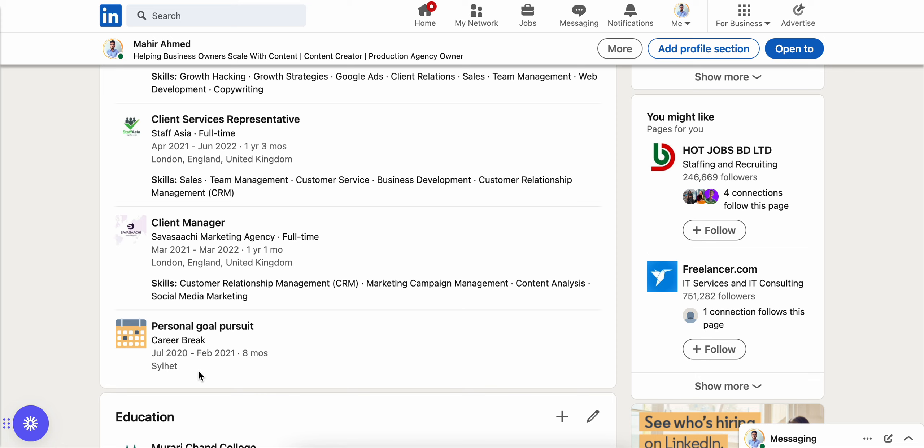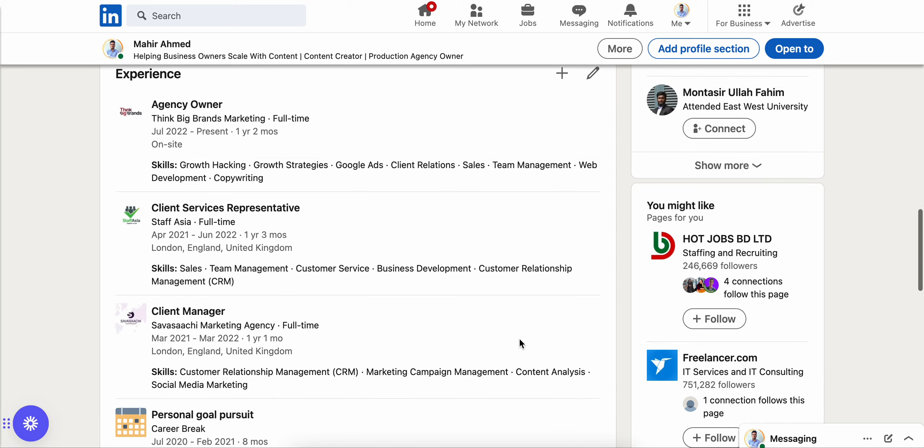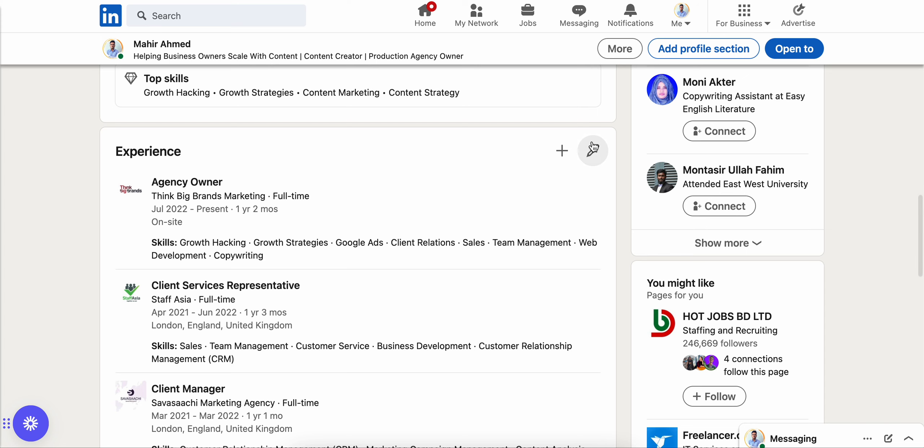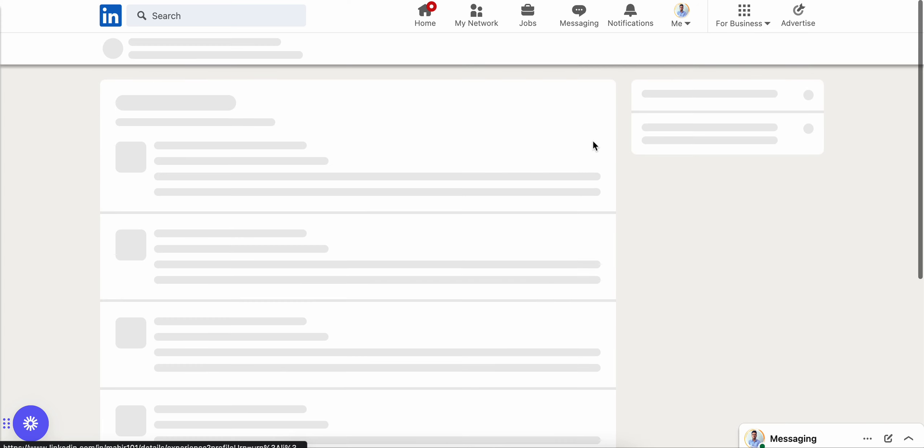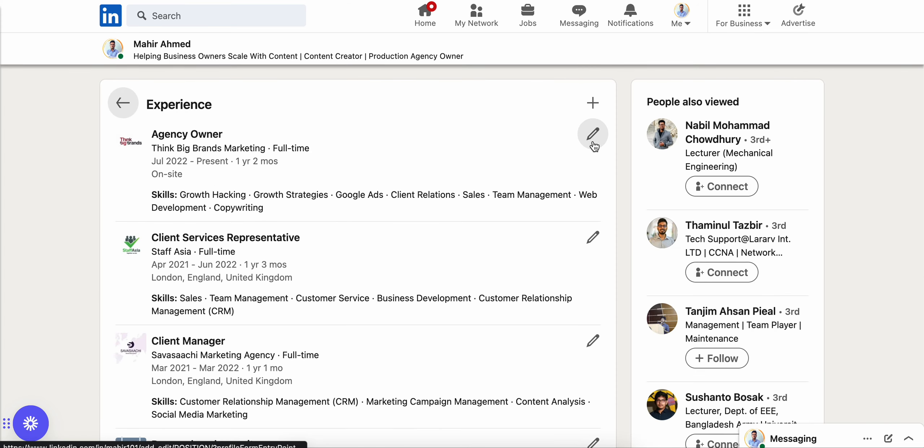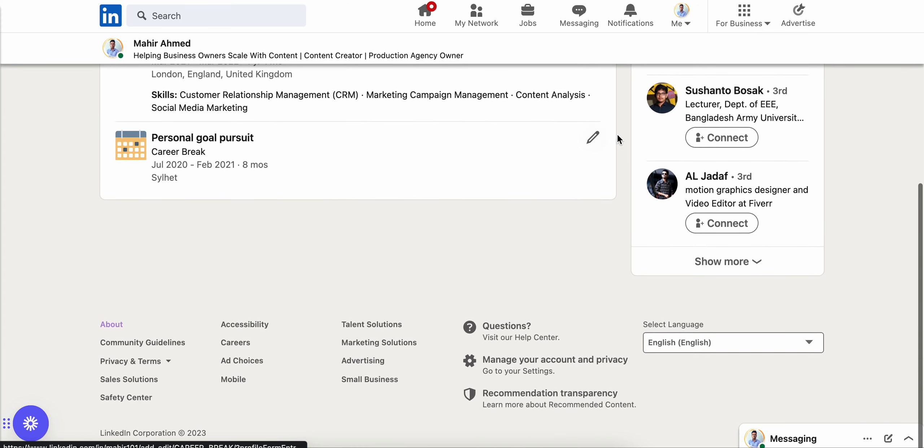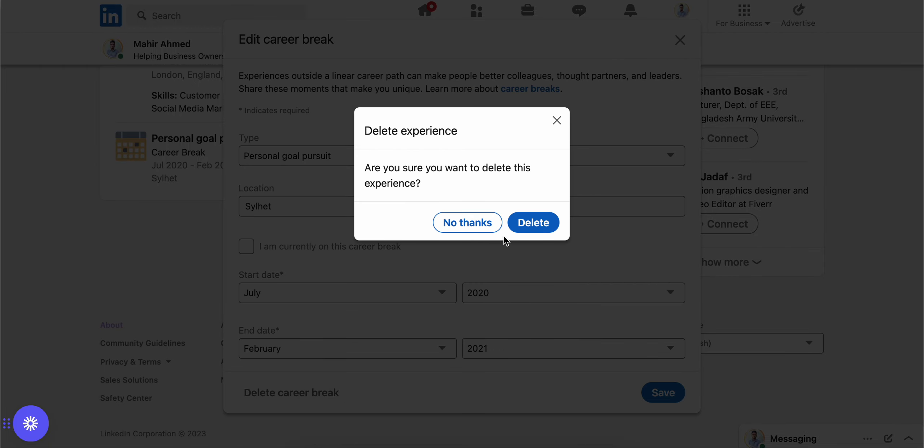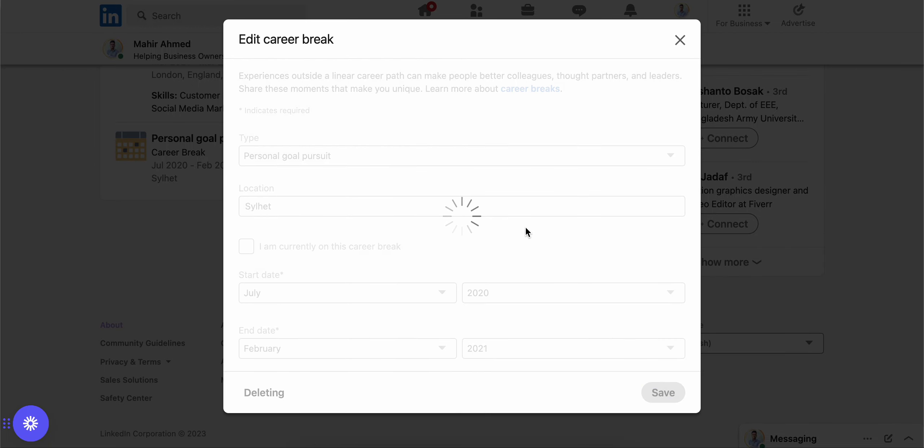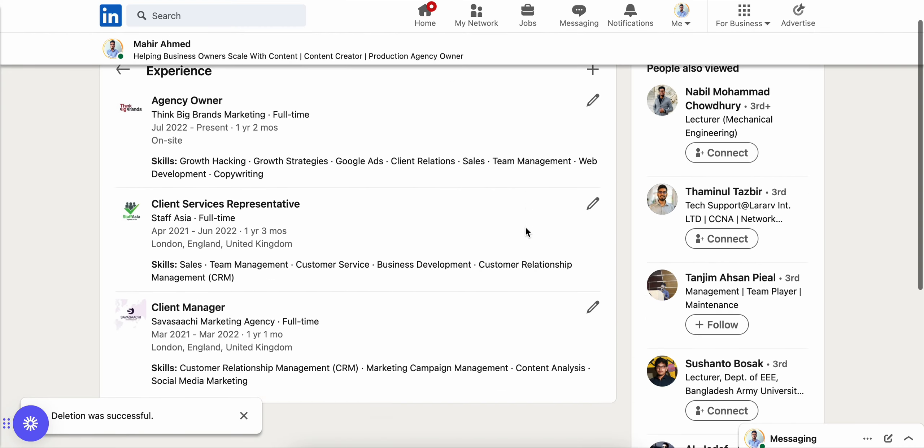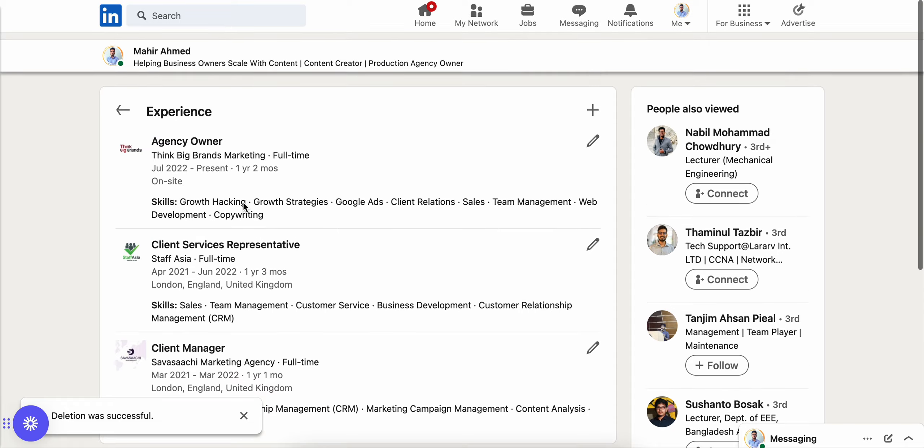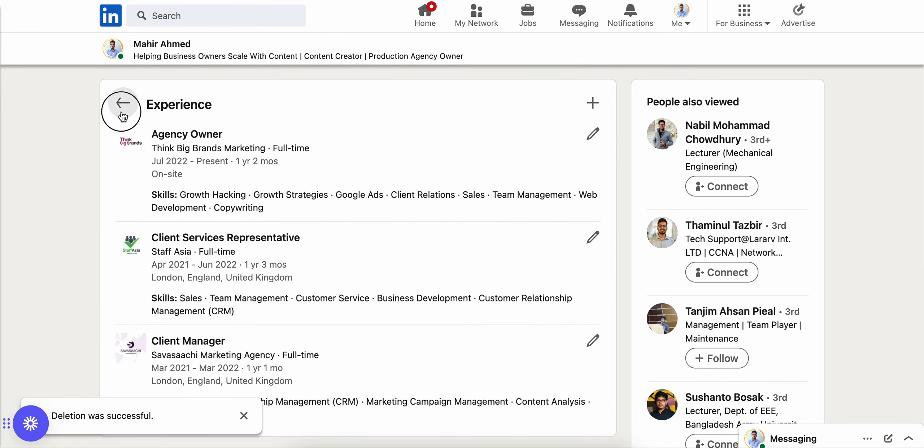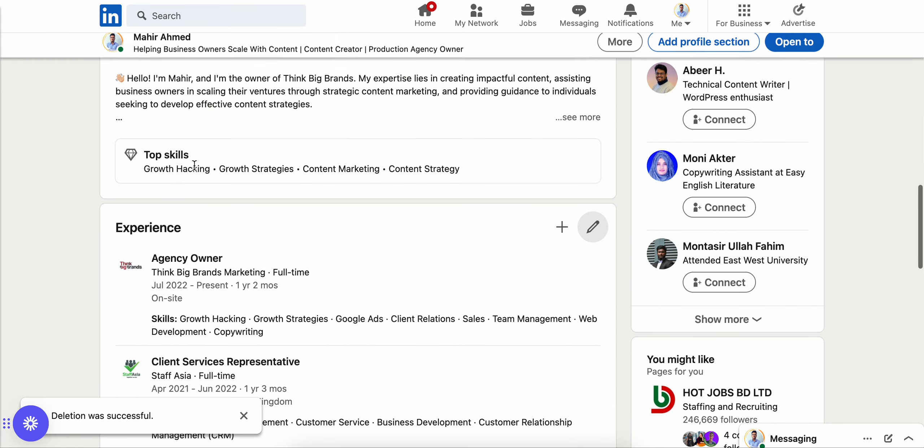That's how you can add a career break on your LinkedIn profile. If you want to remove it from your profile, just click here and then click here and click on delete career break, delete, and remove from your profile.